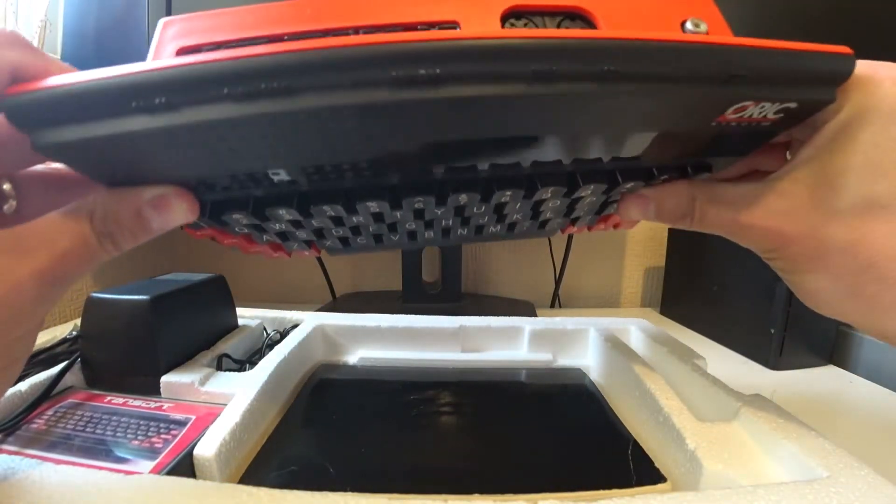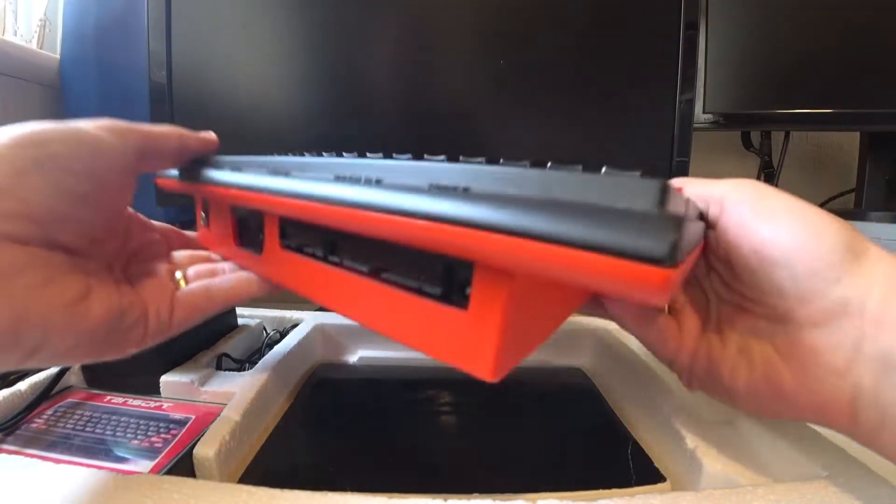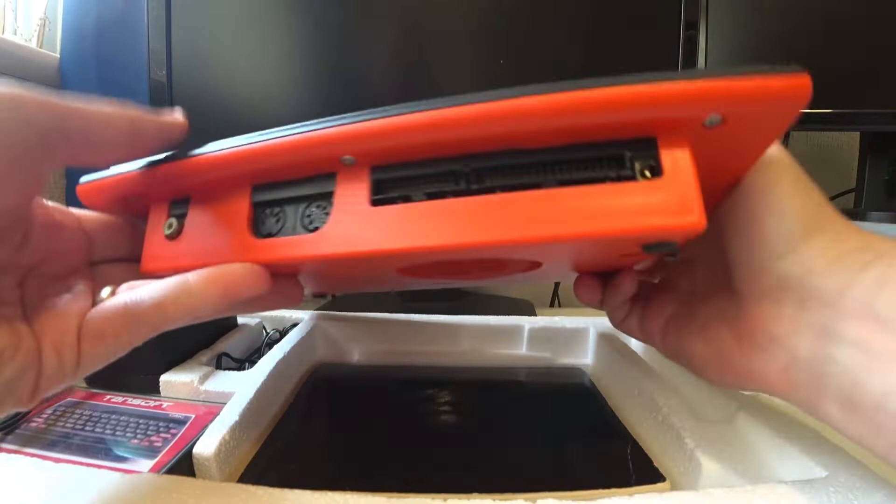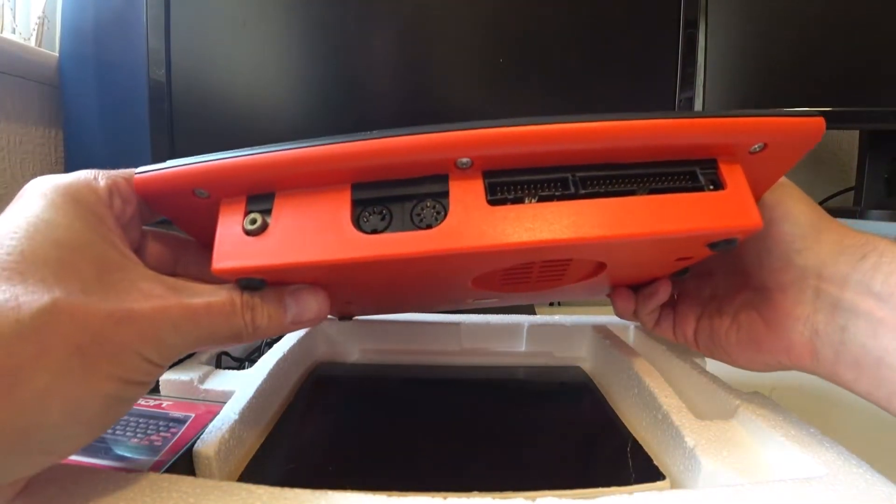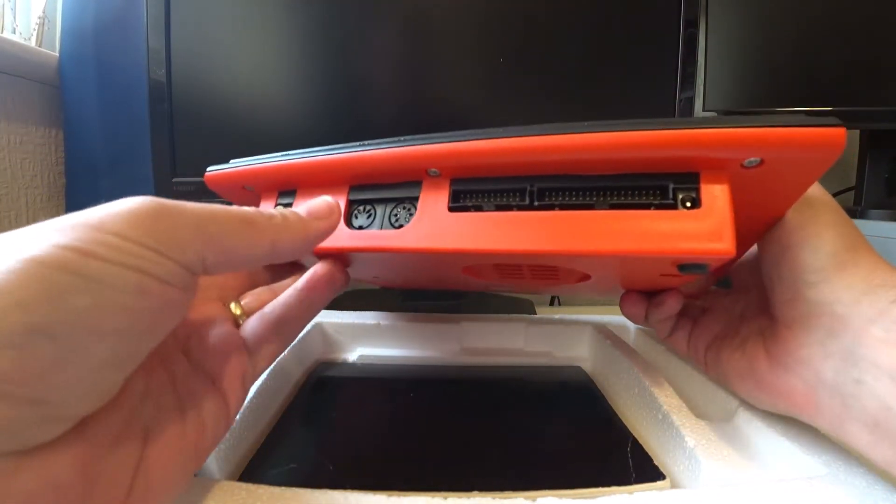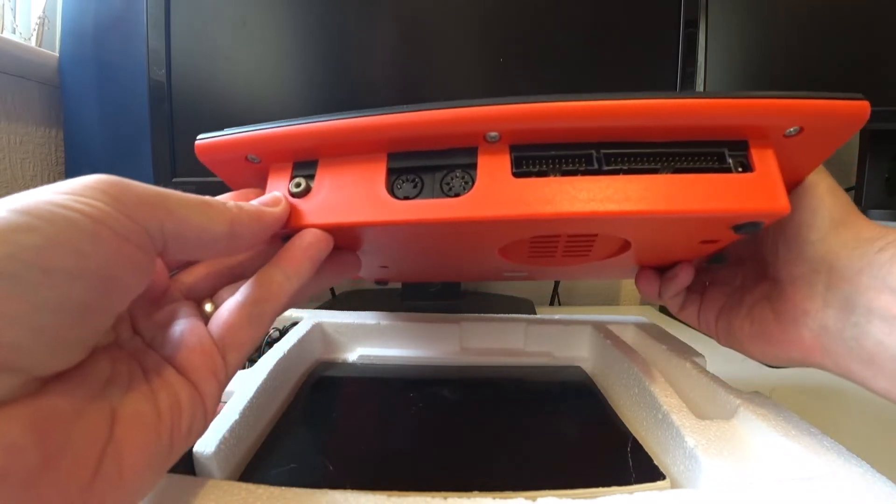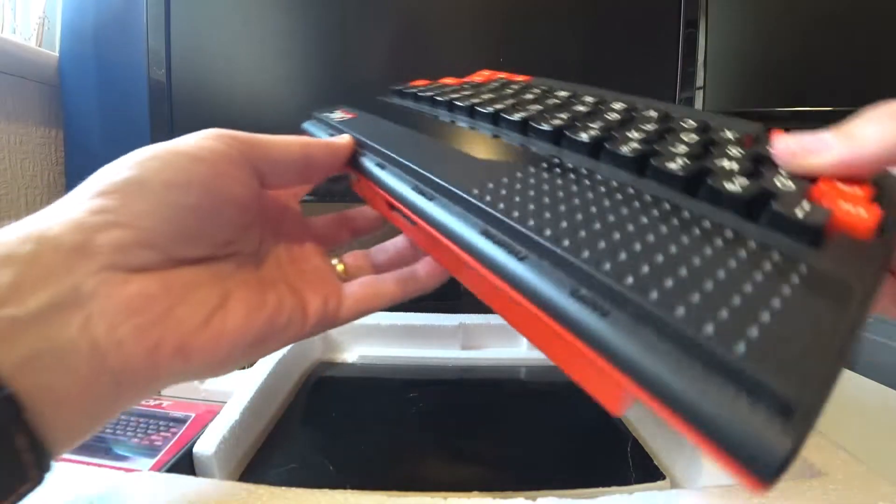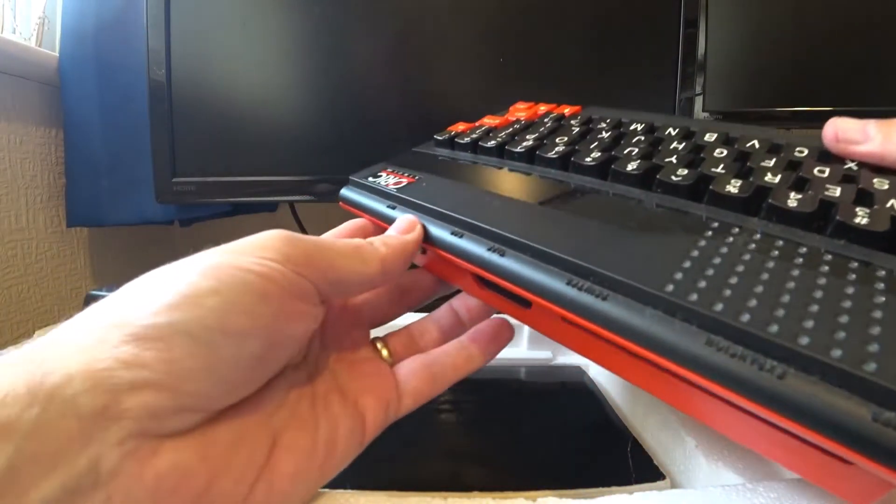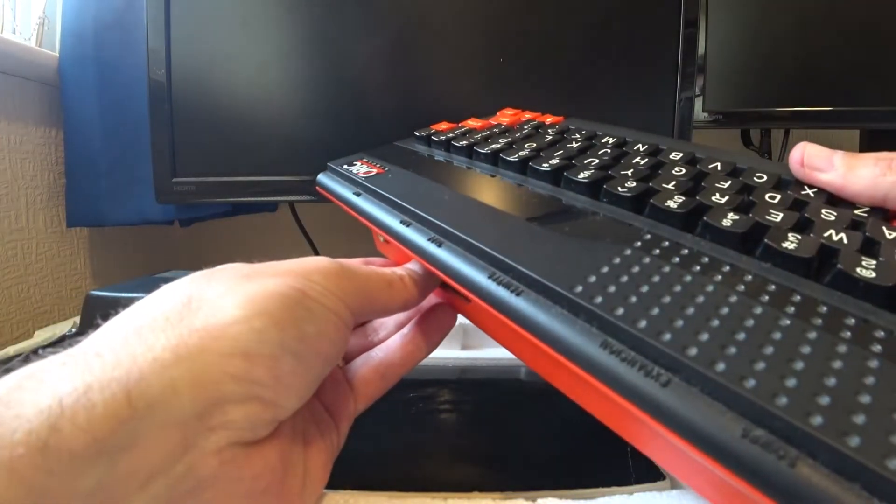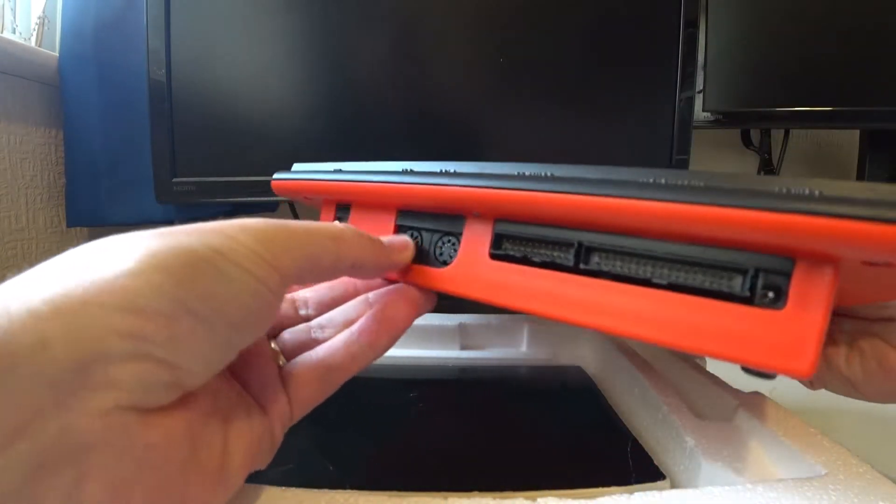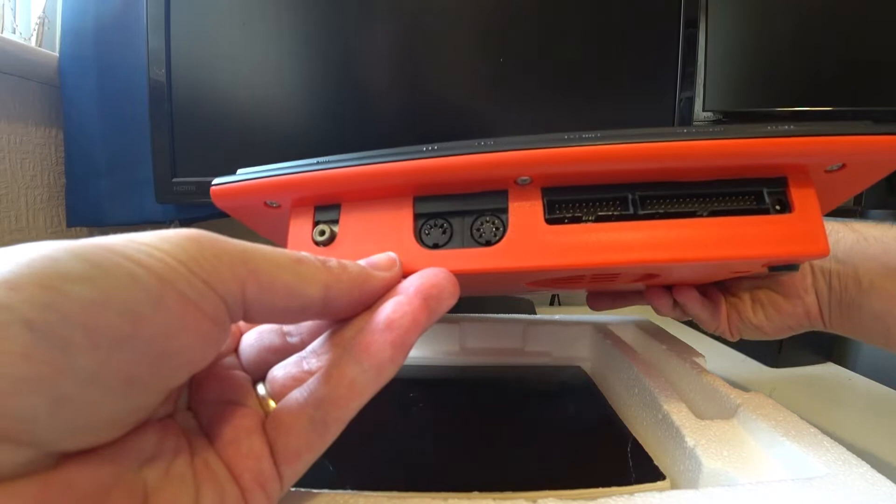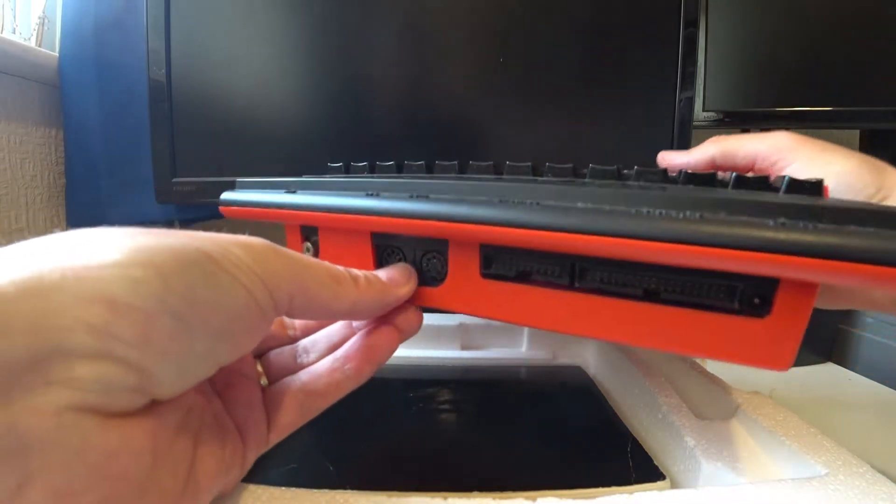But yeah, this is an Oric Atmos computer and we've got several ports on the back here. It's actually got UHF so that would go to a standard set. RGB signal, tape, so these are the DINs that you might have seen on cassette recorders as well at the time.